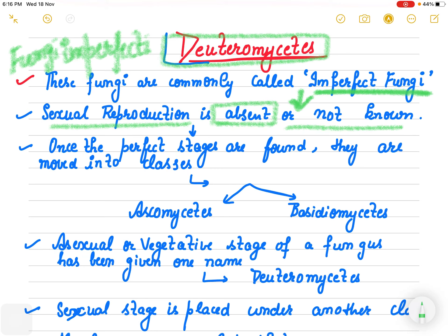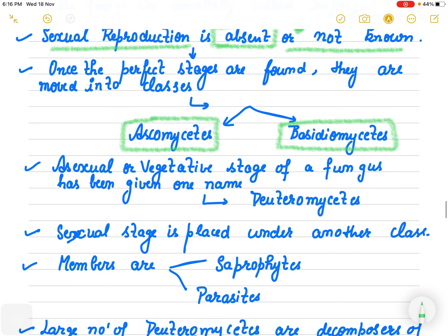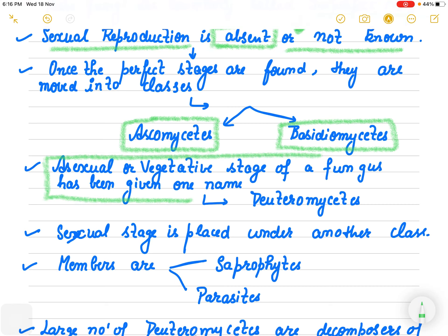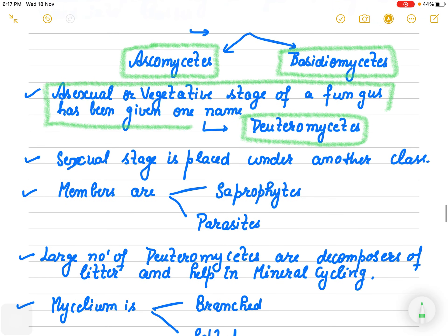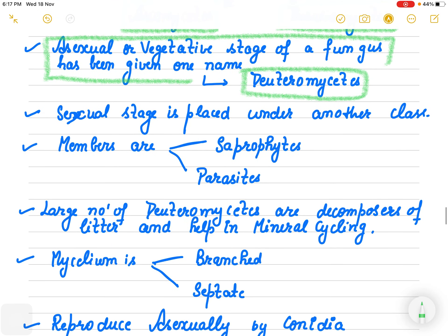If any member of this class is found to have perfect stages — meaning sexual reproduction is found — then they don't belong to this class. They are transferred to Ascomycetes or Basidiomycetes. Those fungi which only have the asexual or vegetative stage are given the name Deuteromycetes because they lack sexual reproductive structures.